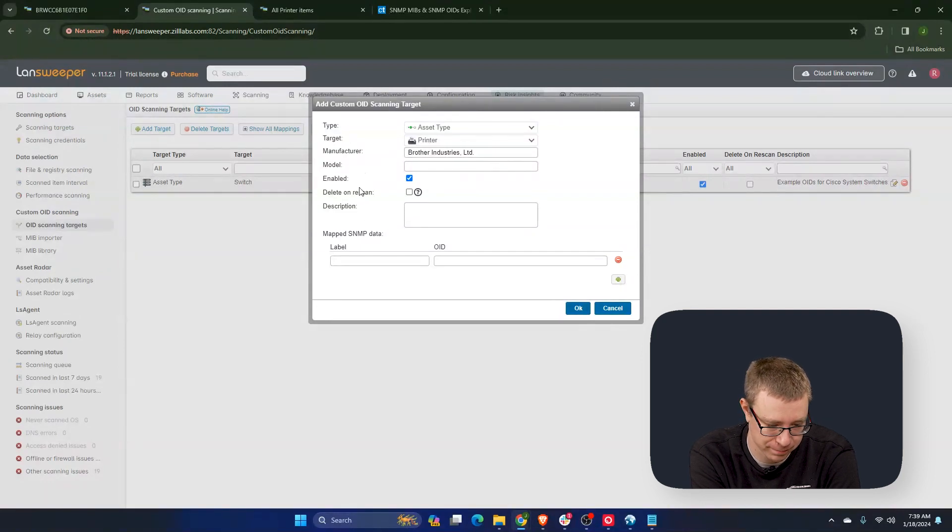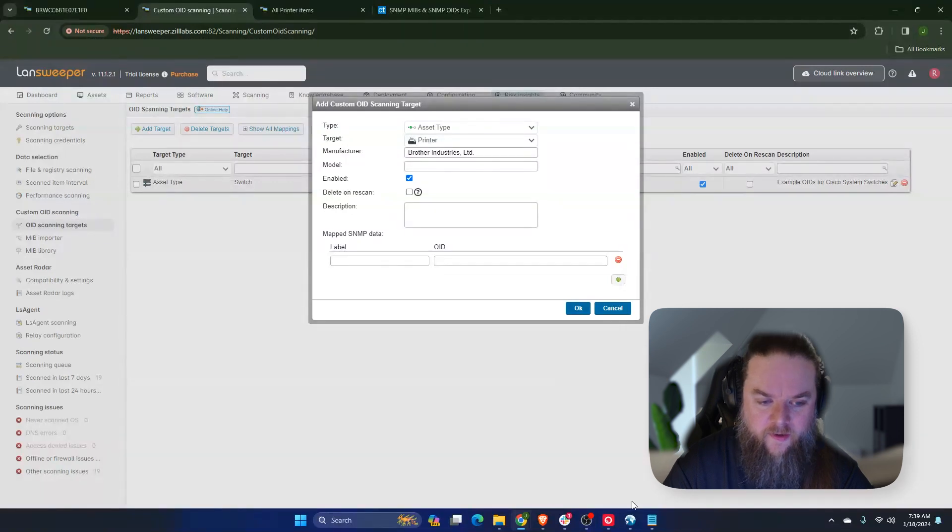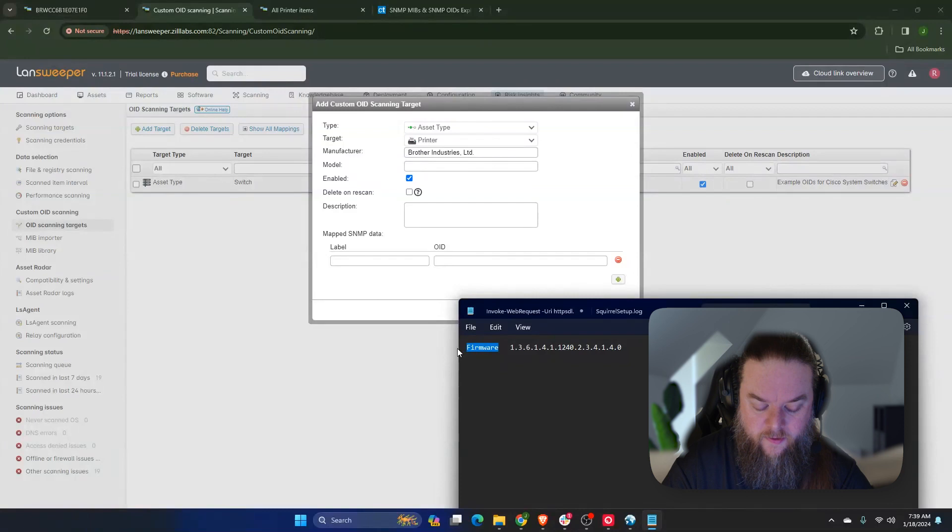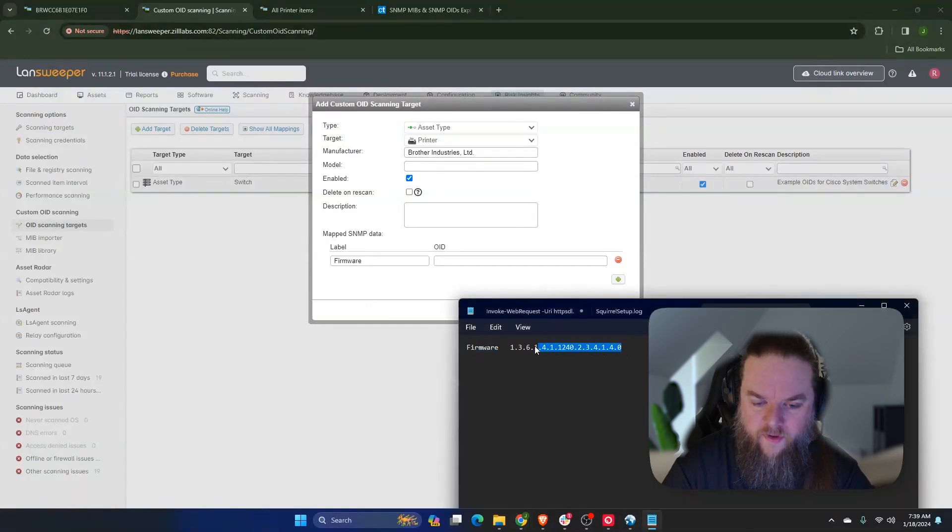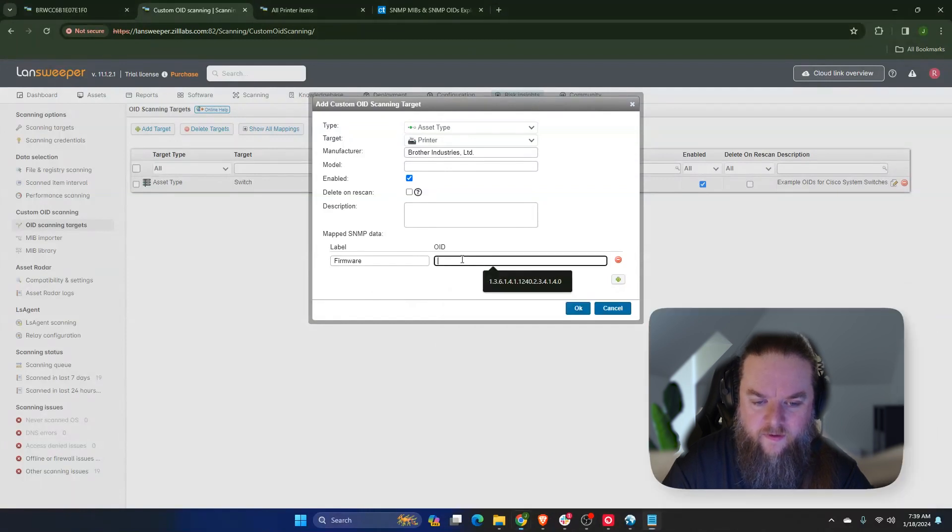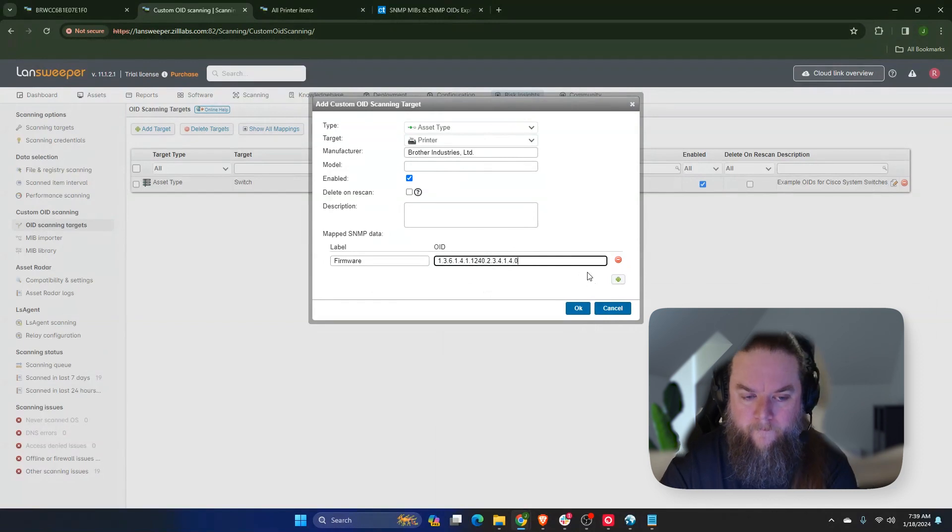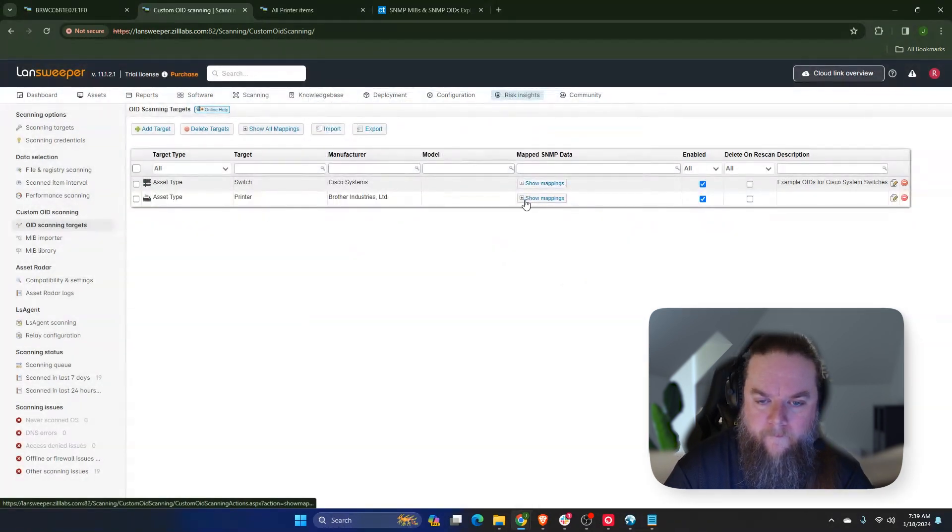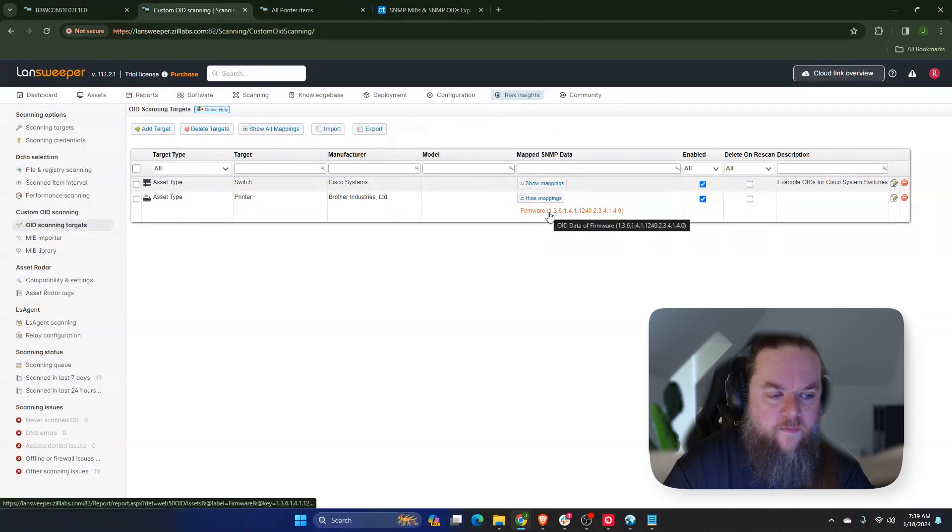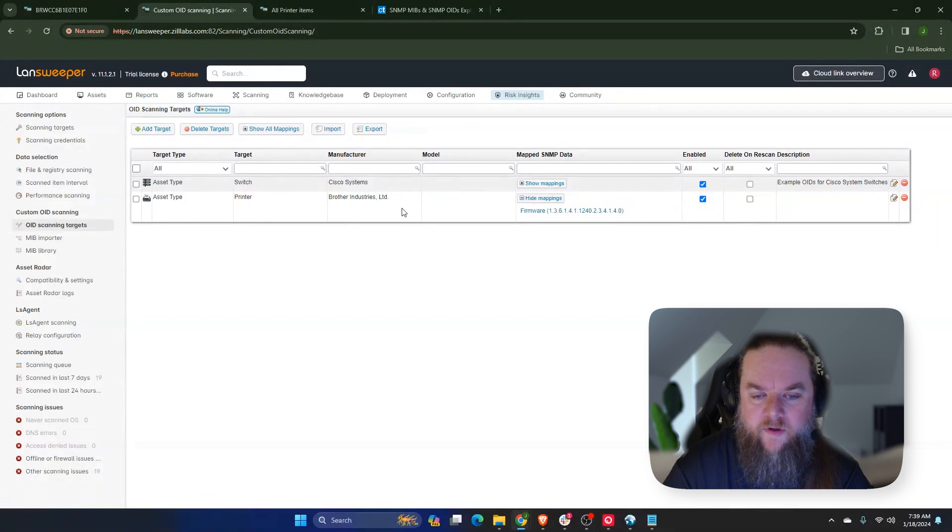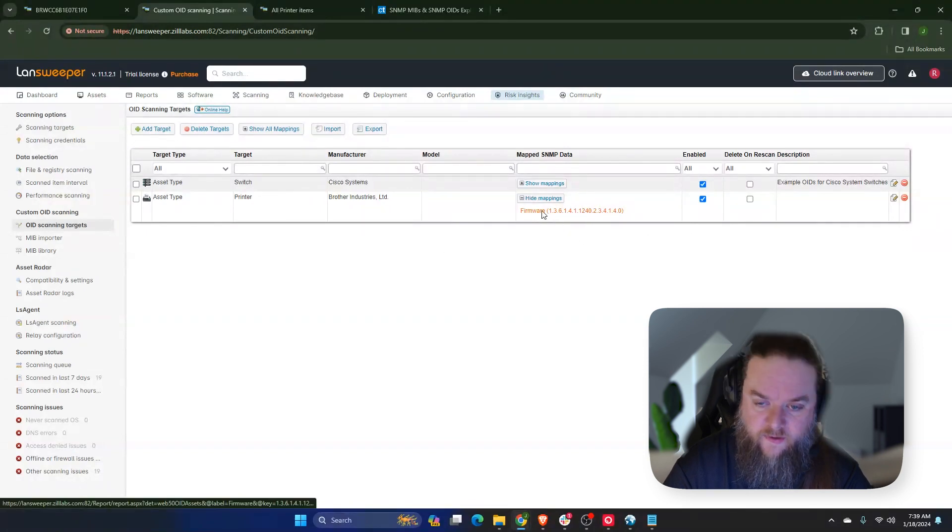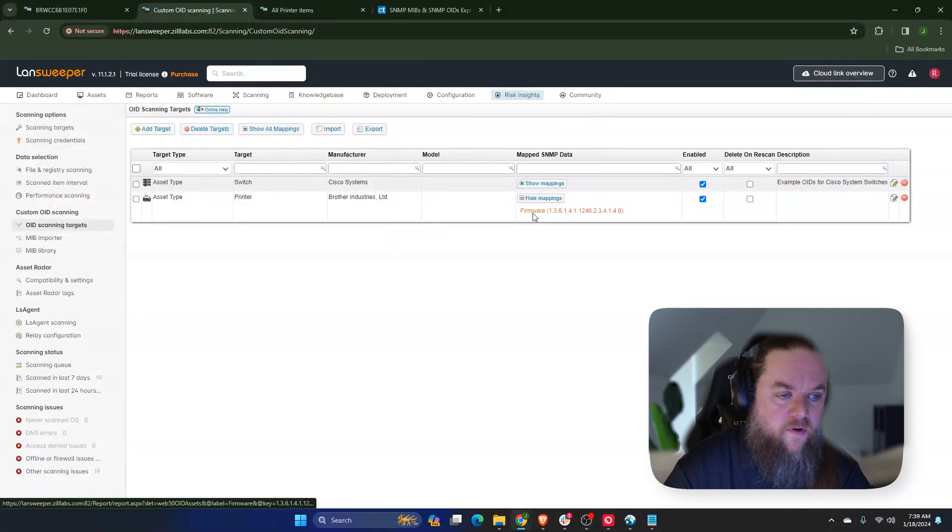It is kind of sensitive to that, so you'll have to make sure that, well, there are some instances where manufacturer name is not always consistently stored by devices. So that's one thing you might have to take into account, but as long as it's consistent, then it's fine to use a manufacturer and model field. Thank you. So right here, the mapped data, we are going to put the OID that we found. So this will, when it matches a brother printer, scan for this OID to get the firmware.